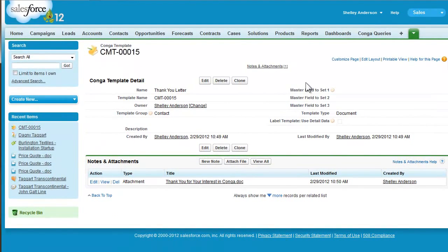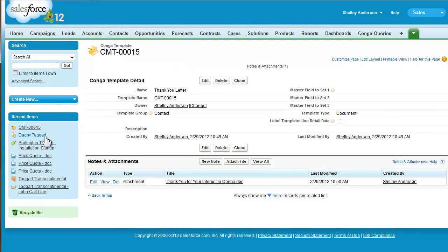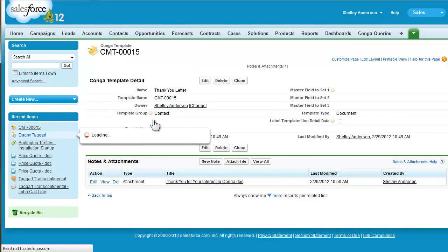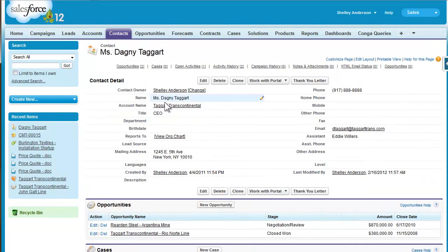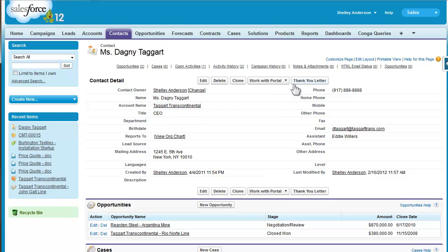Now that our template is uploaded into Salesforce, I'll go back to our contact record, Dagny Taggart, and let's do the merge again, start to finish, just to make sure everything is working like we want.